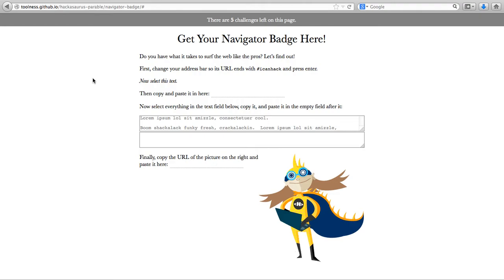Here we have five challenges which are the skills being tested for this particular badge. So let's start. First of all we ask, do you have what it takes to serve the web like the pros? Let's find out.